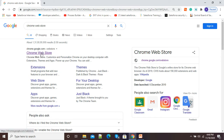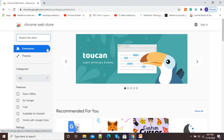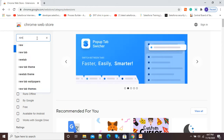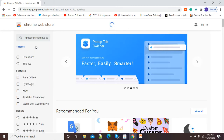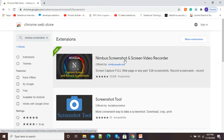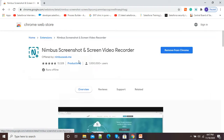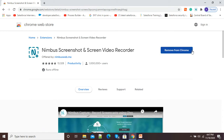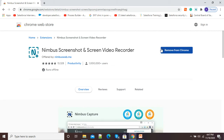You need to type 'Chrome Web Store' in Google, then click on chrome.google.com to open the Chrome Web Store. In the search window on the left side, type 'Nimbus Screenshot' and press Enter. You will see the first option: Nimbus Screenshot and Screen Video Recorder. Click 'Add to Chrome' to install it. I have already installed it, so it is showing me 'Remove from Chrome'.